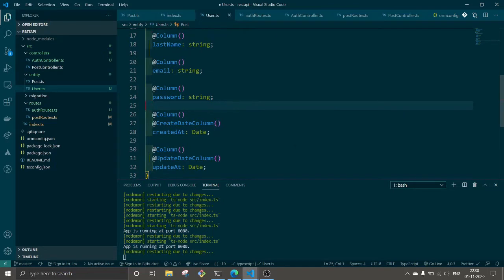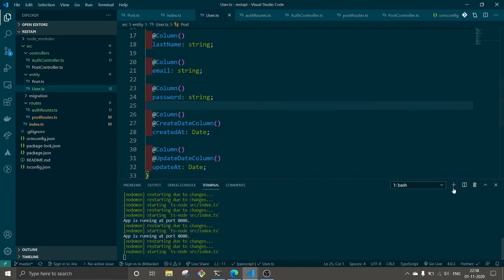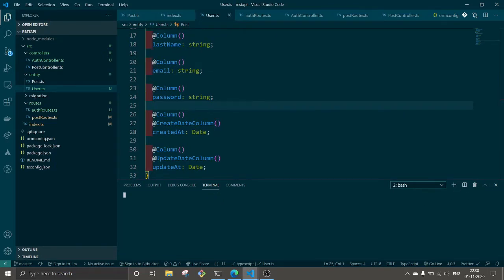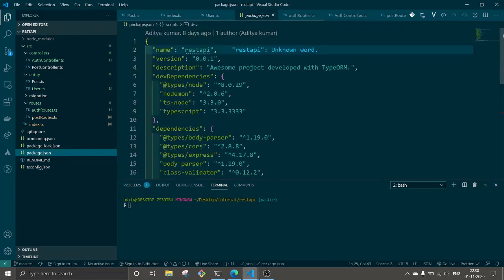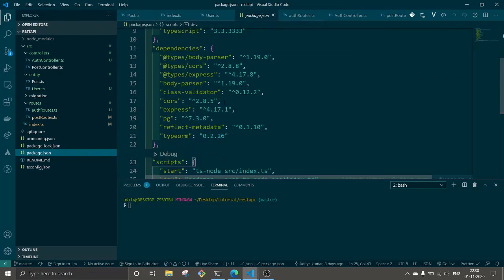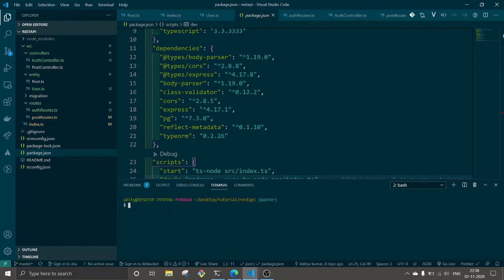We need an email address and password as well. Next thing is we're going to need to install some dependencies like json webtoken and bcrypt for hashing passwords. So let's install them.